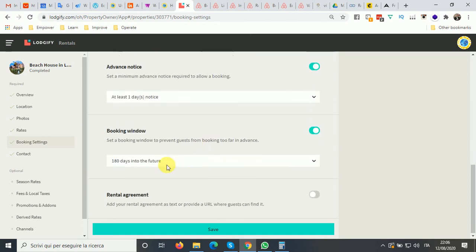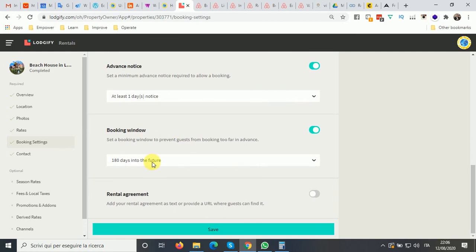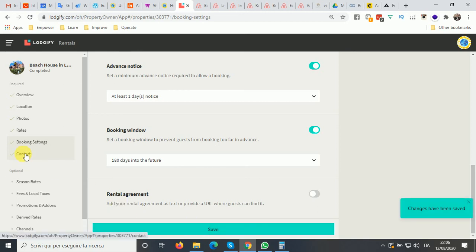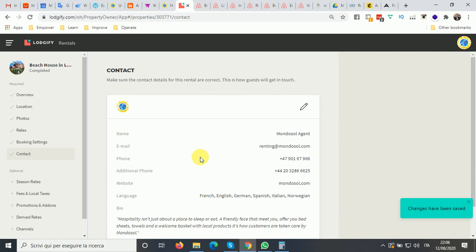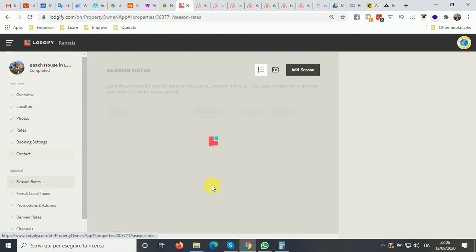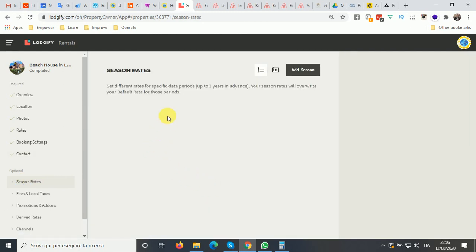The advance notice and booking window settings are there. You can also upload a rental agreement — a contract — and optionally include a URL if you have one hosted somewhere. The contact field stays standard so guests will contact Mondosol, not you directly. Then you can move on to setting up your season rates.